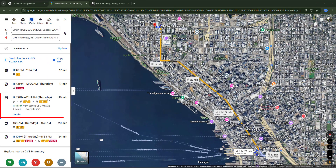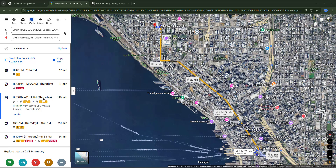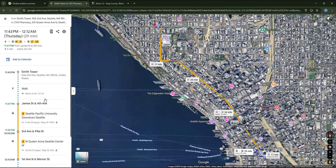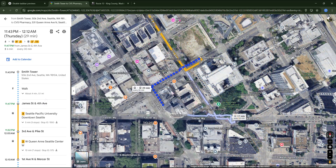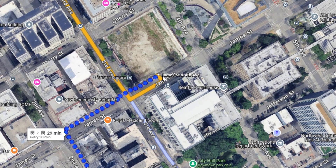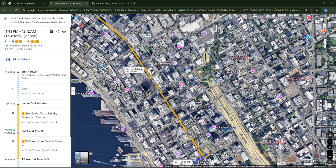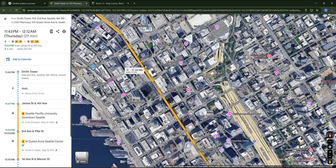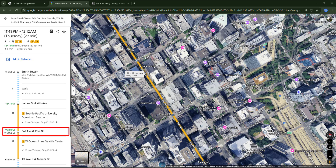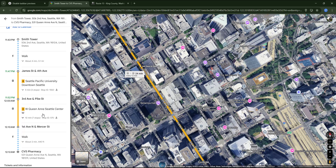Now look at another option — this one does require a bus change. Let's have a look at the details. First walk about 4 minutes to the stop, and if you zoom in closer you can see exactly which side of the street the stop is located. Then we need to take bus 4, get off at 3rd Avenue and Pike Street, and from the same stop get on bus 2 until 1st Avenue North and Mercer Street.